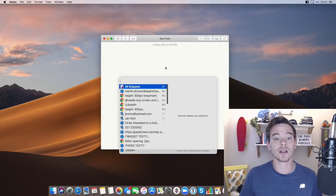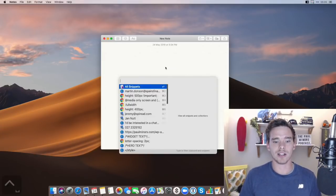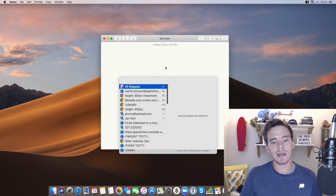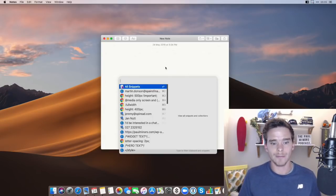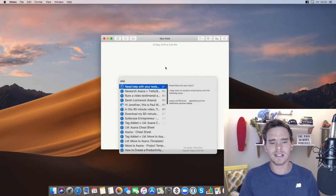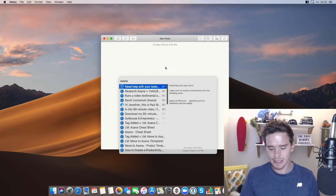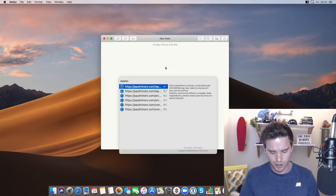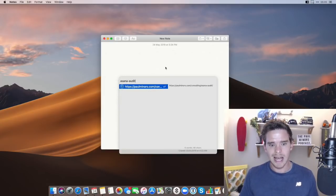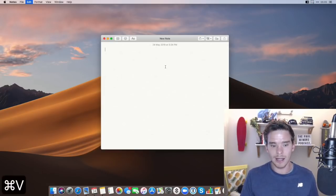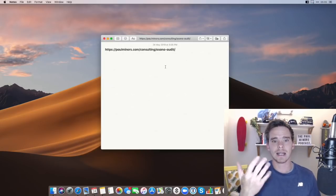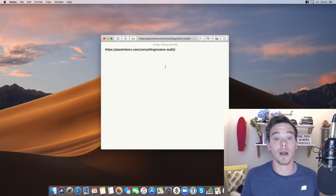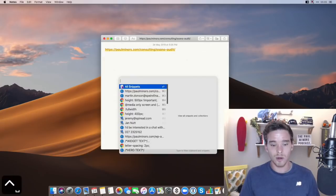Alfred is a search and utility app for the Mac and it has a clipboard manager built in. Using the keyboard shortcut control space, I can open my clipboard manager and it's showing me here in order text that I have previously copied. And I can search for things. I know that I said something about Asana and actually it was a link and it was Asana dash audit. And you can see that I found that link that I'm looking for. I can hit return and it spits out the text into wherever I'm typing.